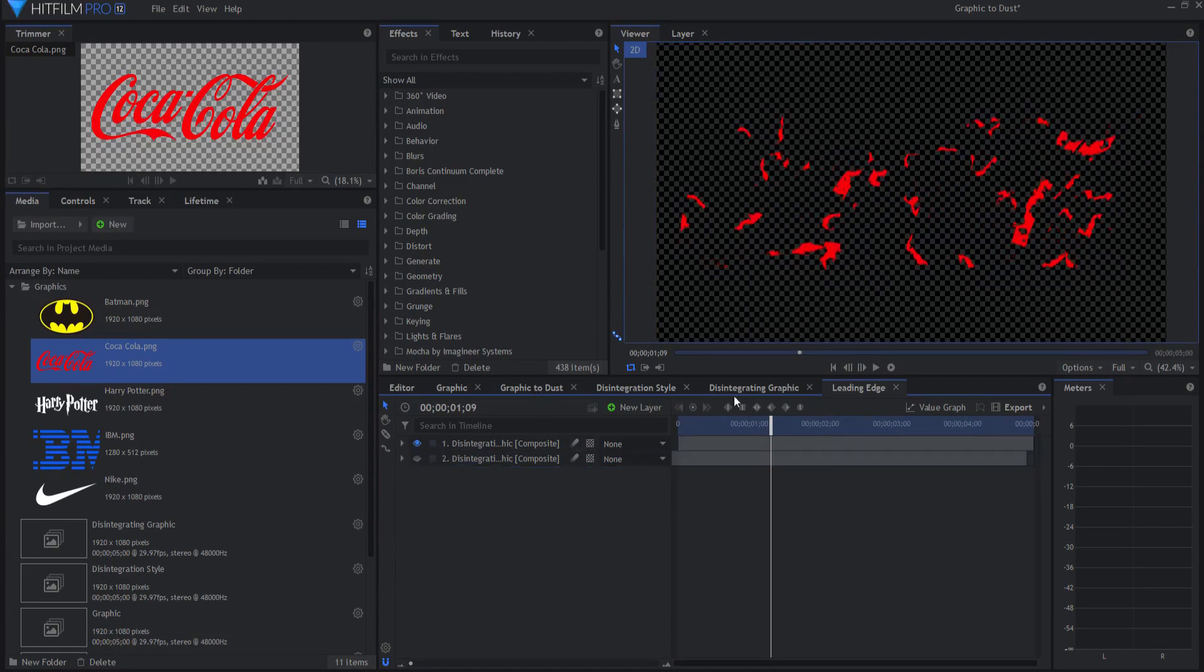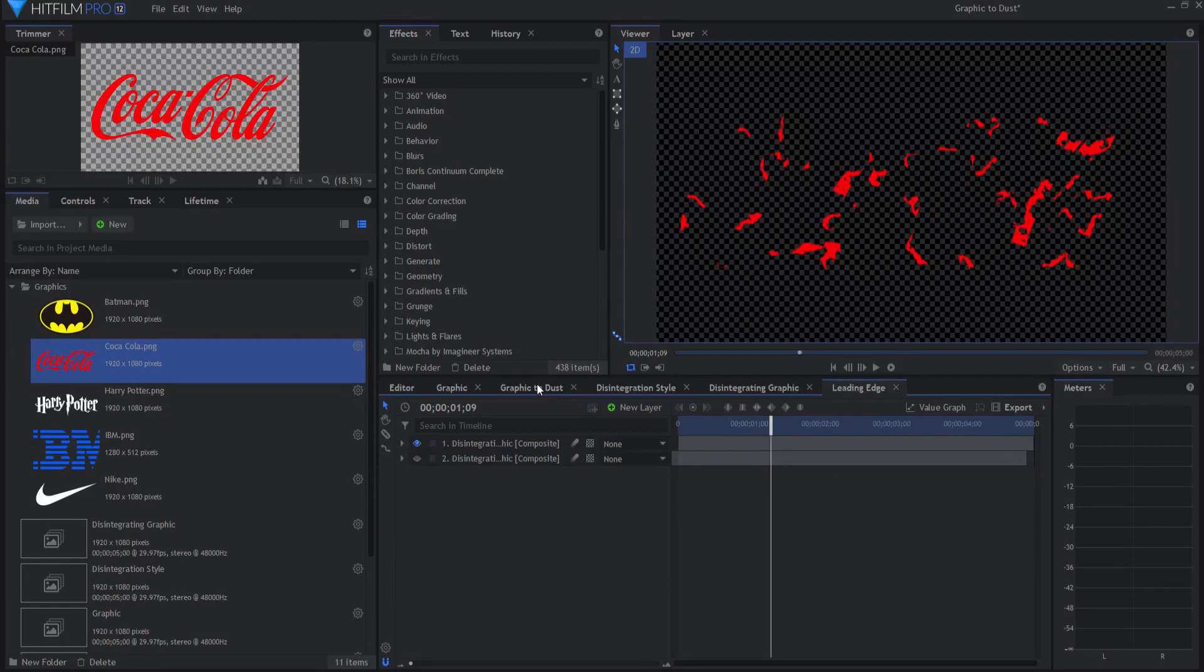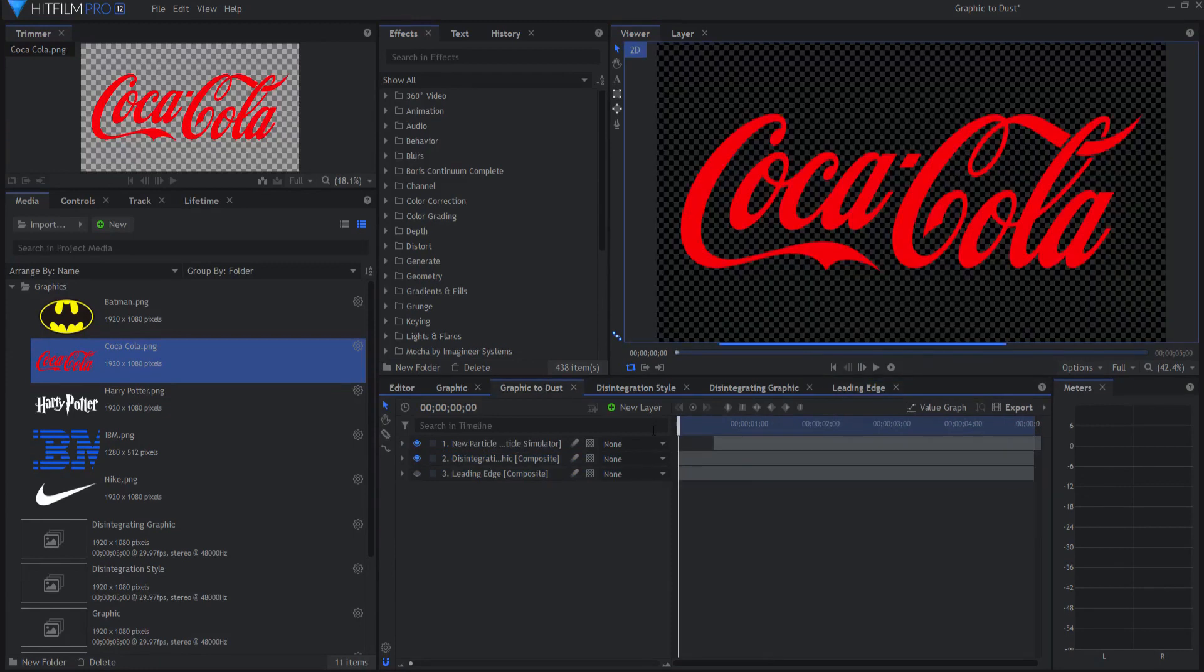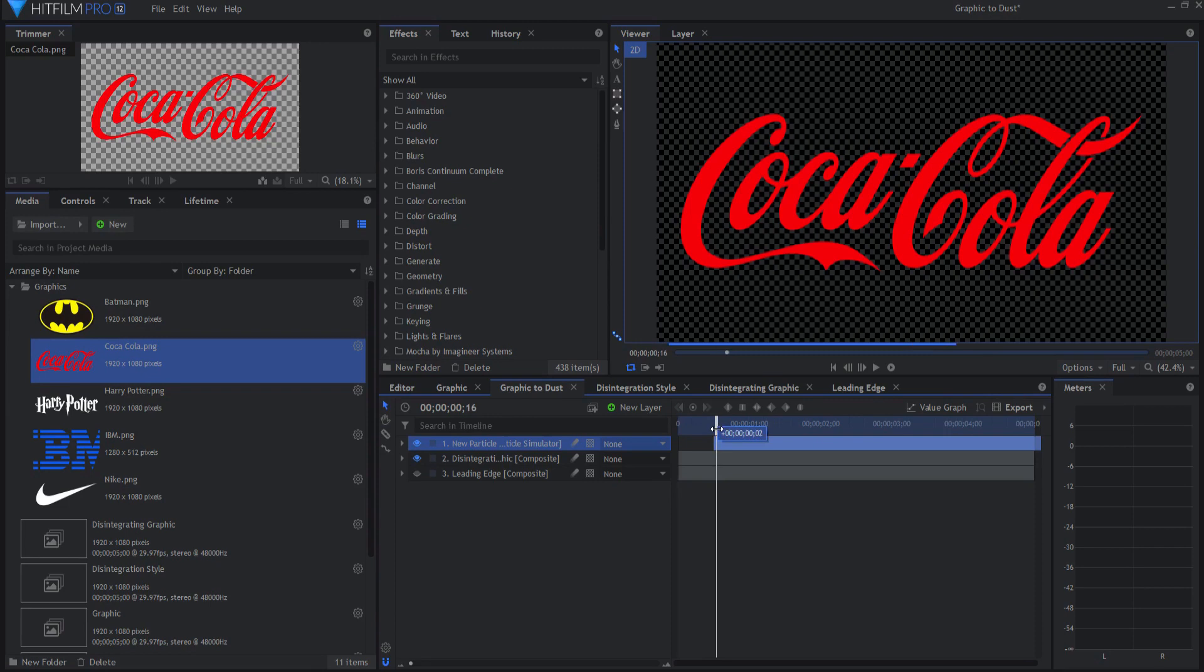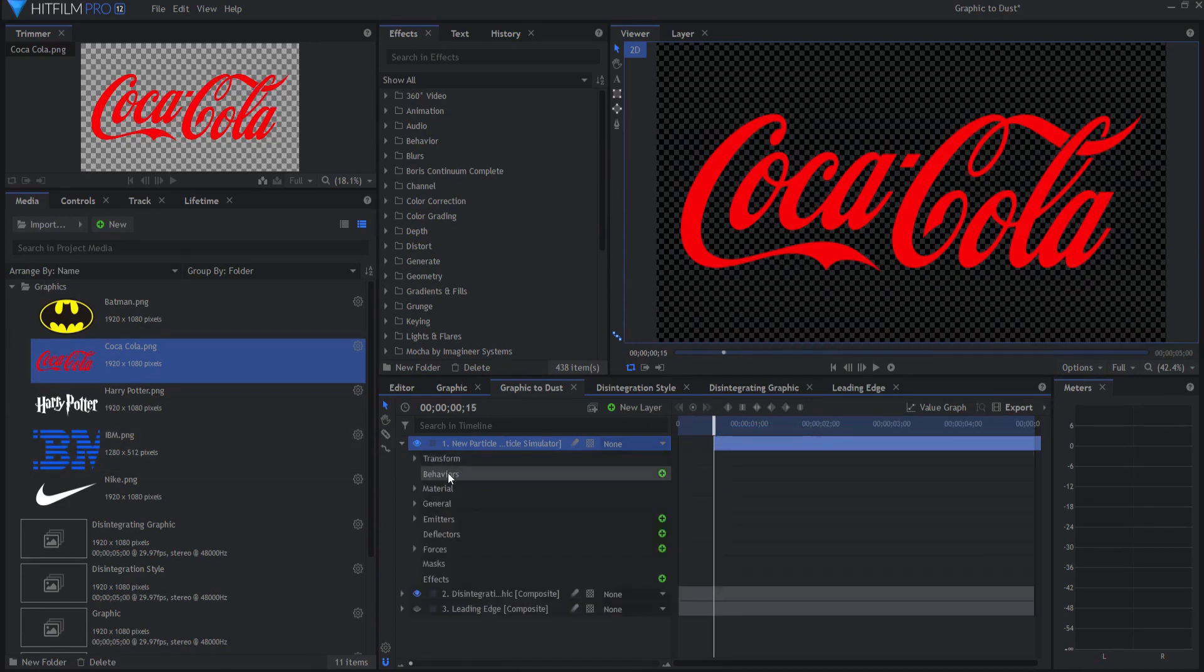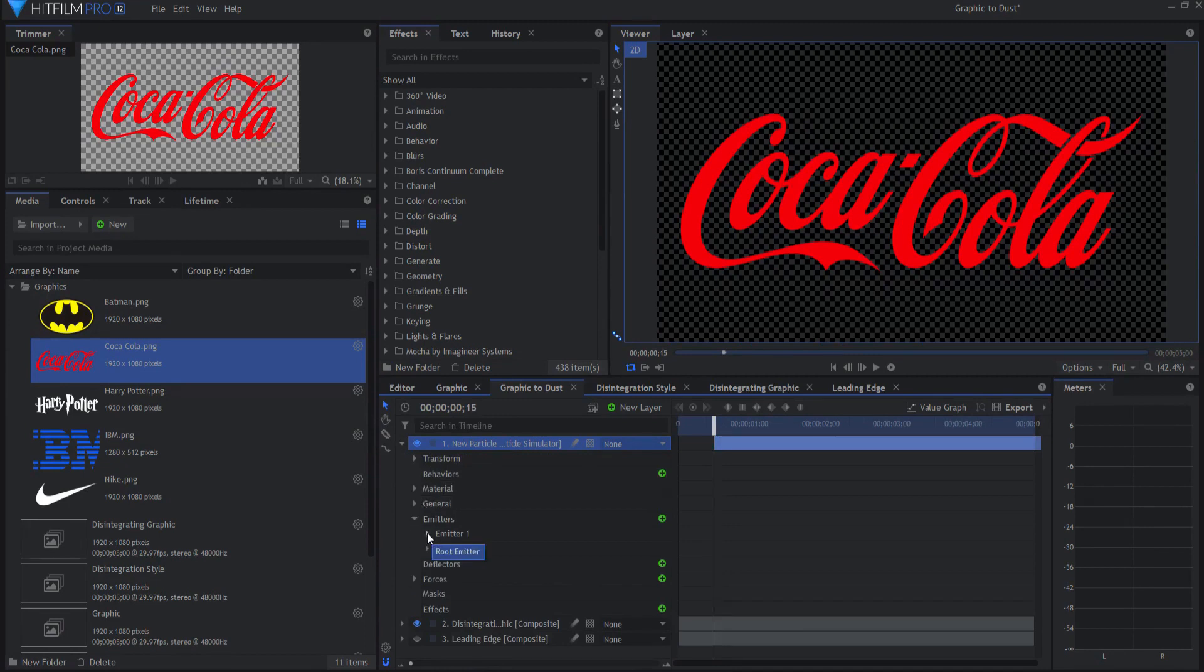Then you come over to the actual graphic to dust. The new particle sim starts at 15 frames in and then ends at two seconds in. So you'll want to change that if you need to.